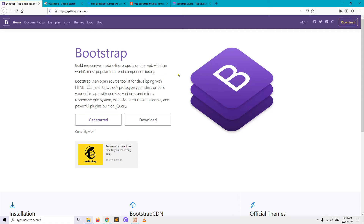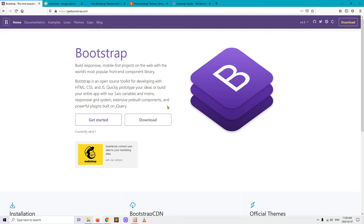Bootstrap is a set of libraries based on jQuery, JavaScript and CSS. Instead of writing code in the CSS, JavaScript, HTML or jQuery library itself, you can use components that have been built based on those tools. These components provide you with pre-built custom components that you can just copy into your website and have something working very quickly, instead of reinventing the wheel and building it from scratch. Bootstrap is an open source toolkit for developing with HTML, CSS and JavaScript — quickly prototype your ideas with Sass variables and mixins, a responsive grid system, extensive pre-built components and powerful plugins built on jQuery.